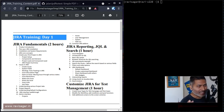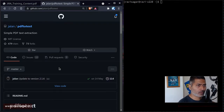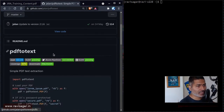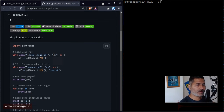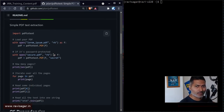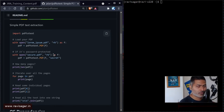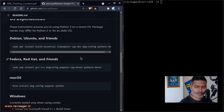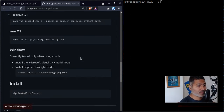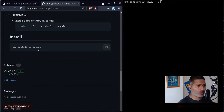The utility I want to talk about is PDF to text. This particular utility is a command-line terminal-based utility. To use it, you need to first install it, and installing it on an Arch-based system is actually very easy.